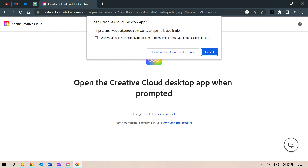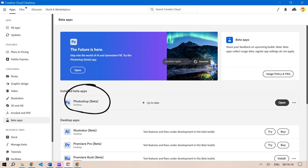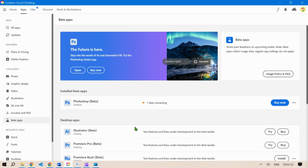To get started, go to Adobe's Creative Cloud, sign in with an account, download the desktop app, open the app, go to the beta apps, install the Photoshop beta. You will need to put in your credit card information for the trial.